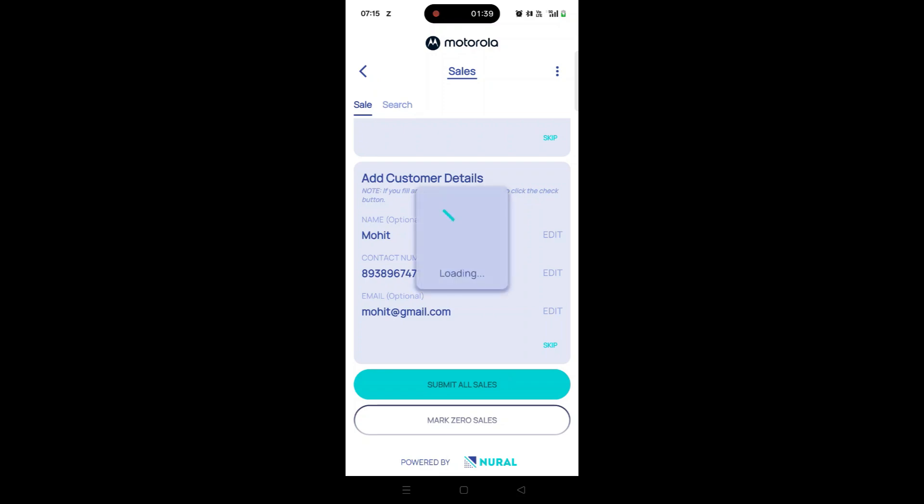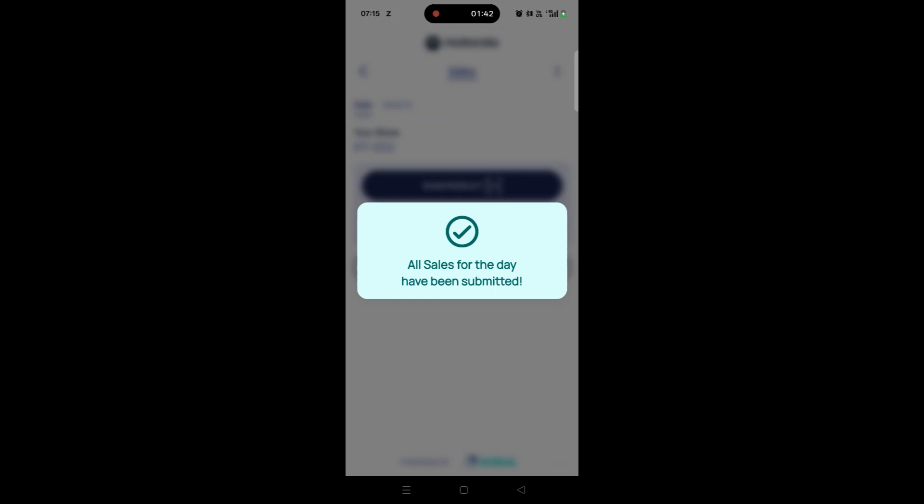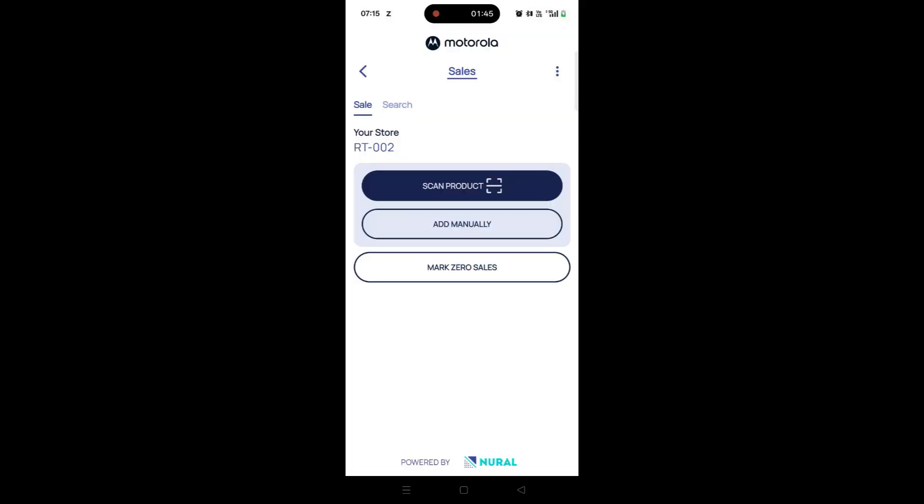Finally, tap on the Submit All Sales button. A confirmation message will appear indicating that all sales for the day have been submitted successfully.